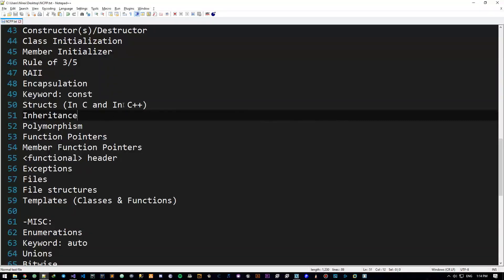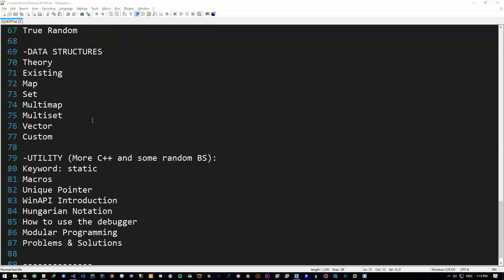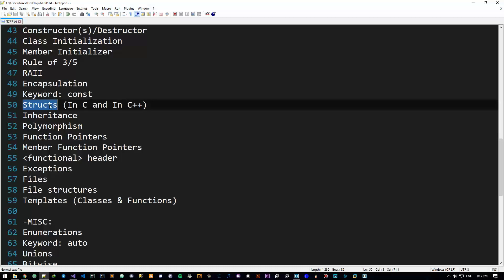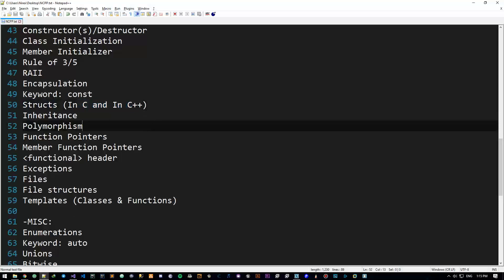Hey there guys and gals, it's me Norex and welcome back to intermediate C++ programming tutorial. So I decided to move the static keyword down here because we don't really need to know it just yet. It is important but it's not that important. Let's talk a little bit about structs and see exactly what they are and how they differ in C and C++.